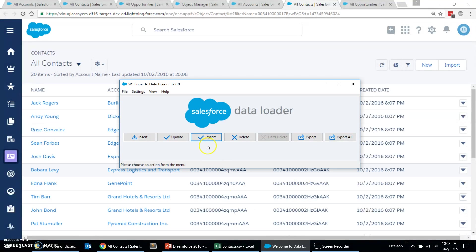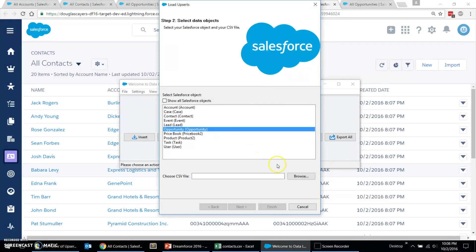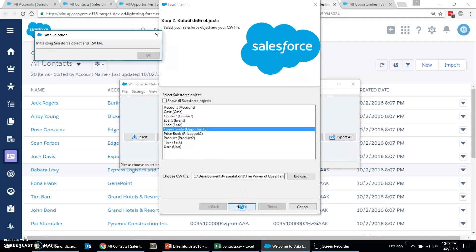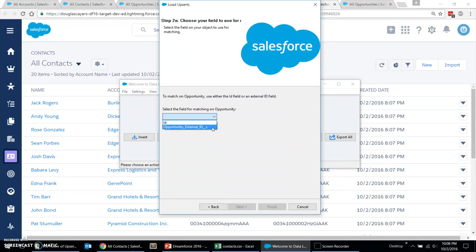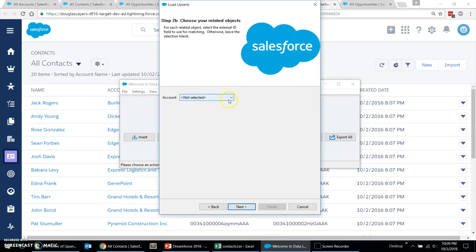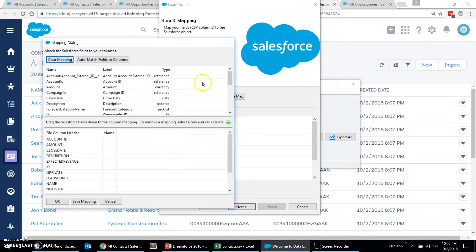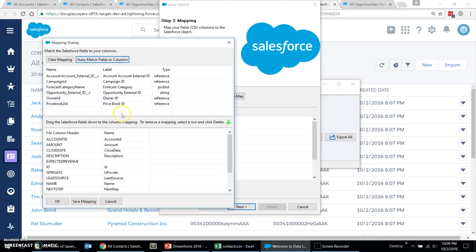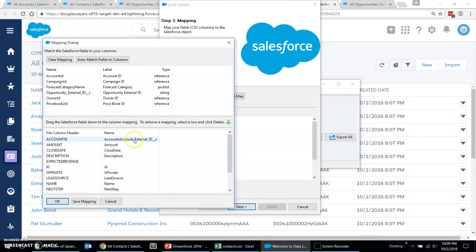Let's walk through it one more time using opportunities. Click on our upsert, the opportunity object. Browse to our file. Again, the data that was exported from production, no changes. We'll tell Salesforce what field on the opportunity to use to match, to know whether it should insert or update the opportunity records. And then on the next page, we'll tell Salesforce how it can link this data to the appropriate parent lookup fields. So we're going to choose our account external ID field again.